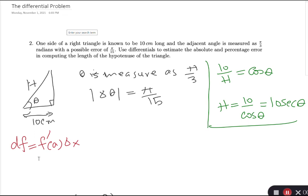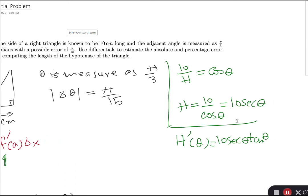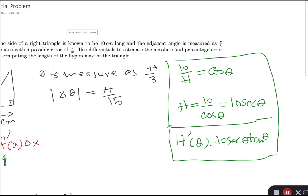Now I need to find h prime. The derivative of 10·sec(θ) is 10·sec(θ)·tan(θ). So h'(θ) = 10·sec(θ)·tan(θ). The next step is to find the value to plug in, which is our measured value of theta.